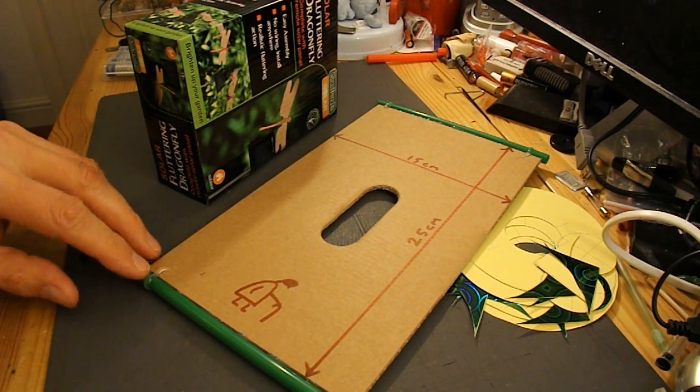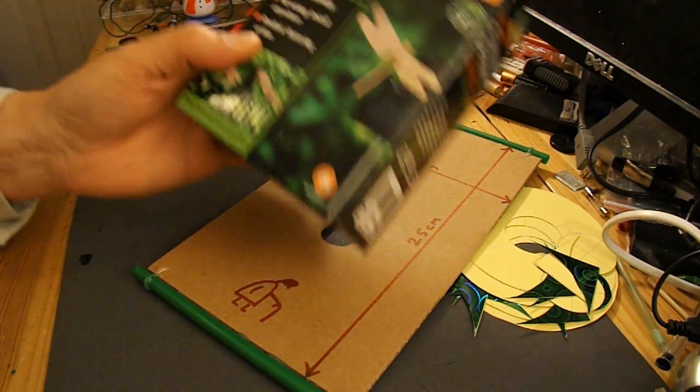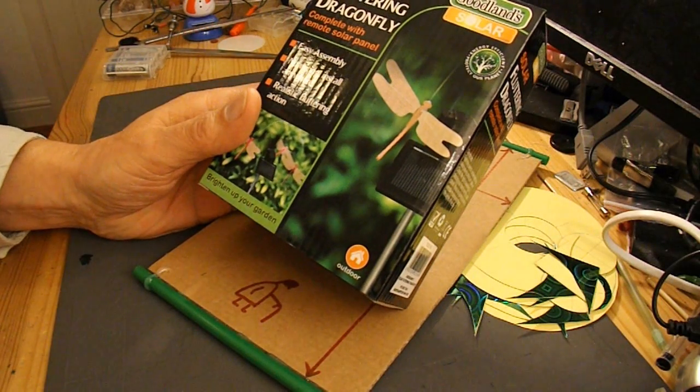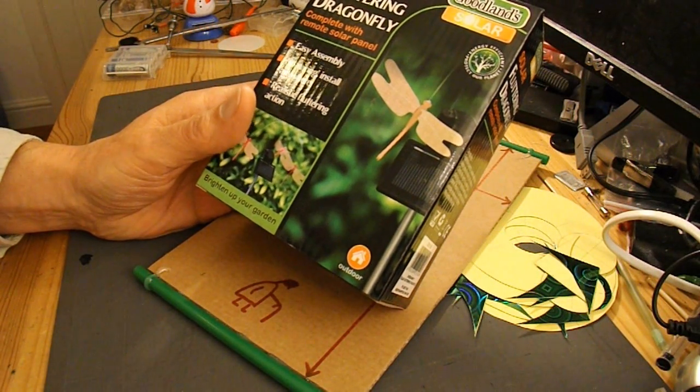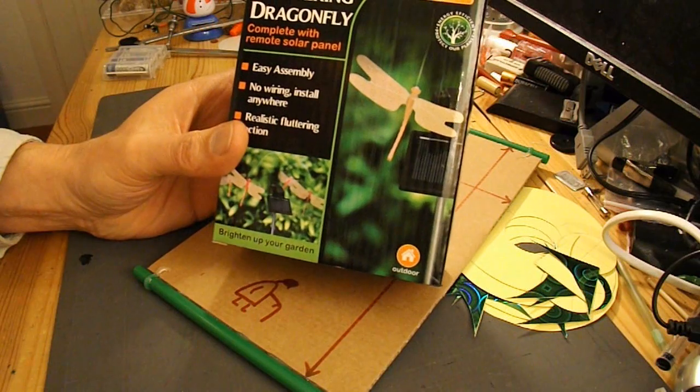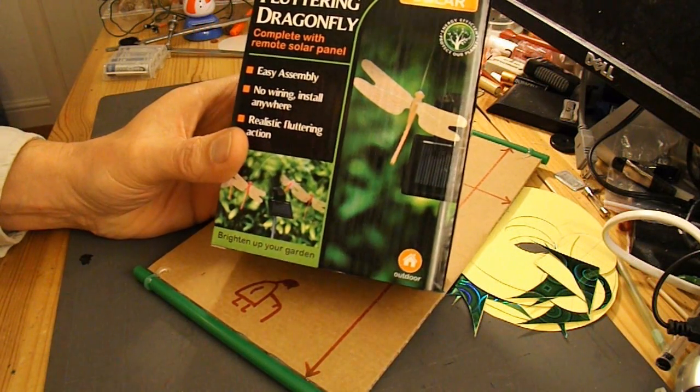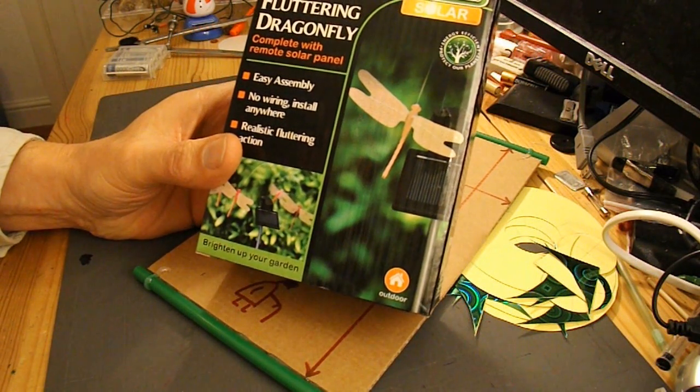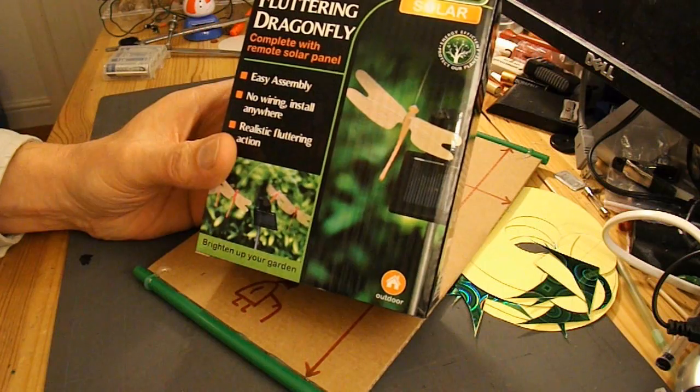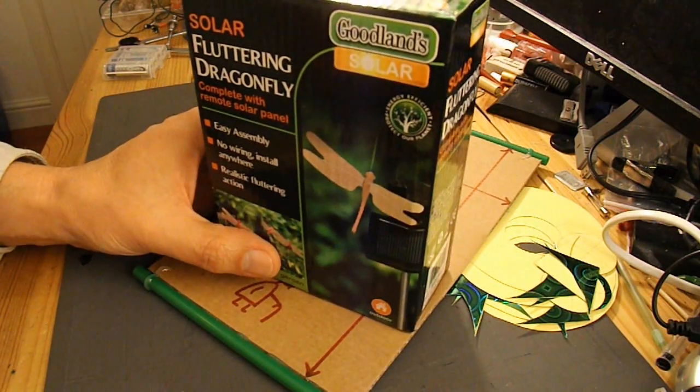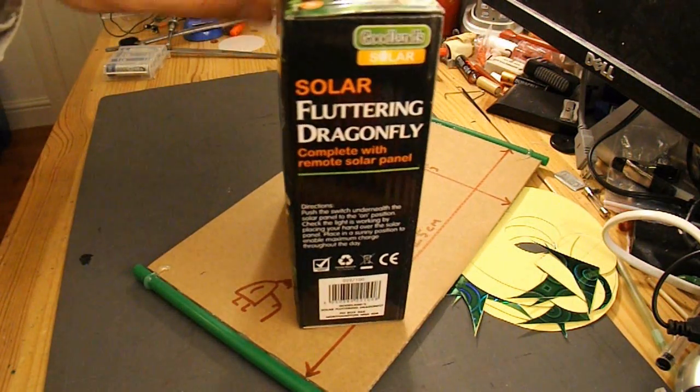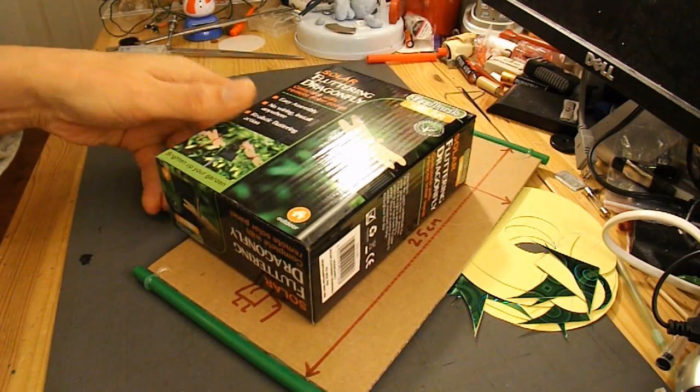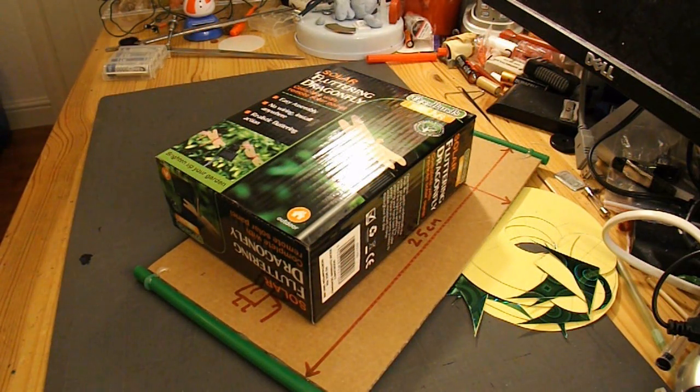For the solar power, I haven't actually got a solar light or garden light at the moment. I've just got another one of these fluttering dragonflies, which is convenient because it's got a solar panel in it and a small electric motor, so that saves me hunting around for an extra motor.